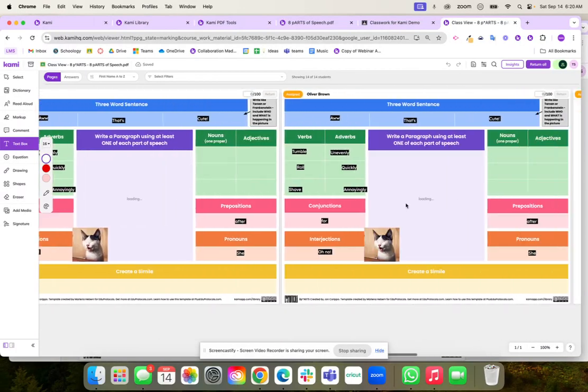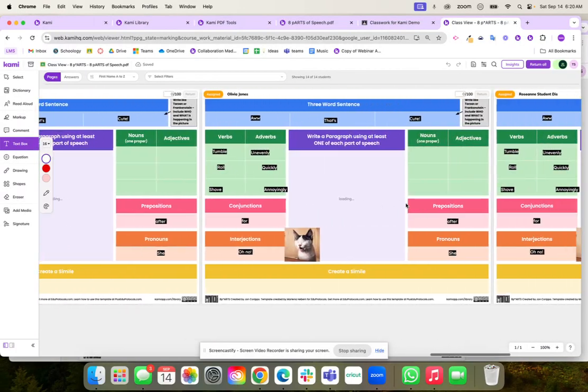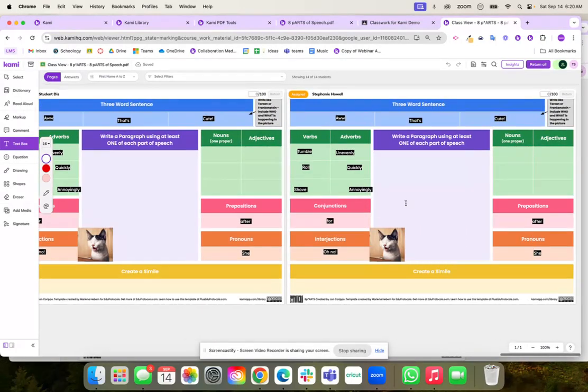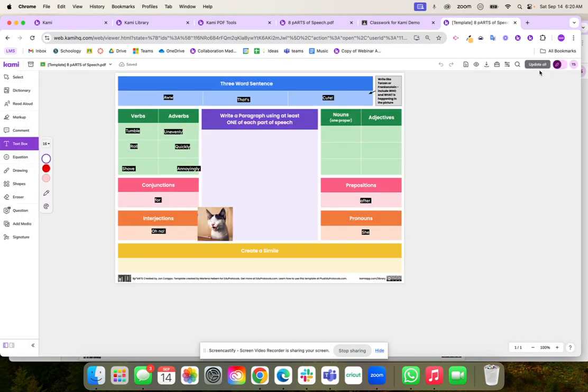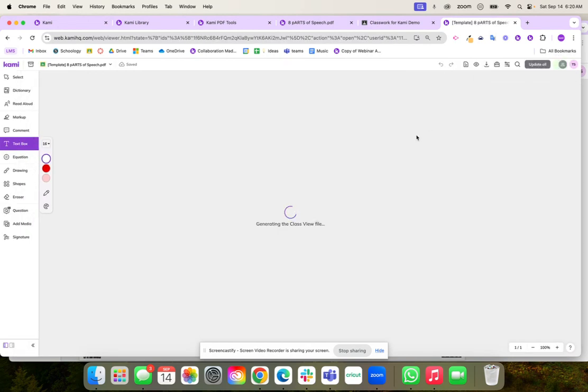If I wanted to slowly scaffold this away now my students can pick their nouns, their adjectives. Or I could do that again using that update work button, update all, and all of those updates go to my students.